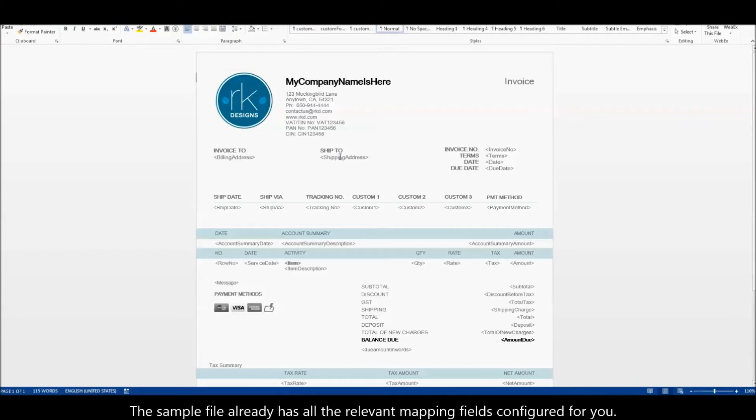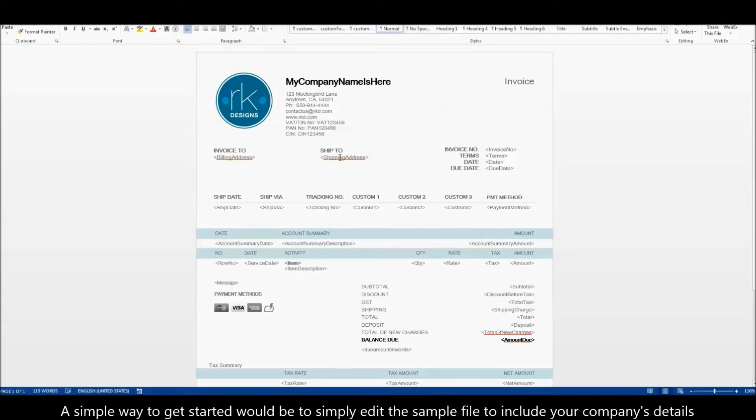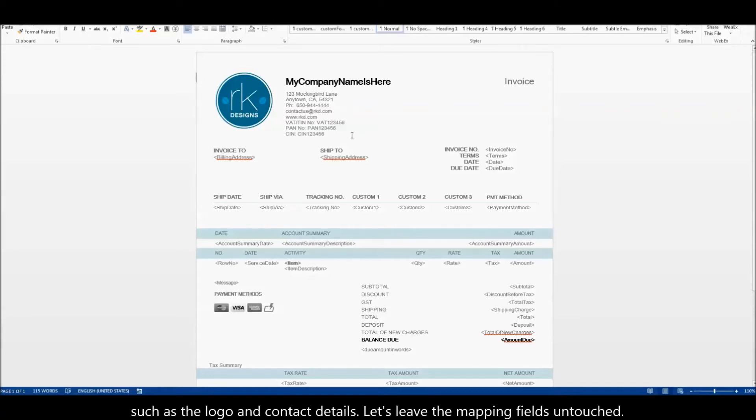The sample file already has all the relevant mapping fields configured for you. A simple way to get started would be to simply edit the sample file to include your company's details such as the logo and contact details. Let's leave the mapping fields untouched.